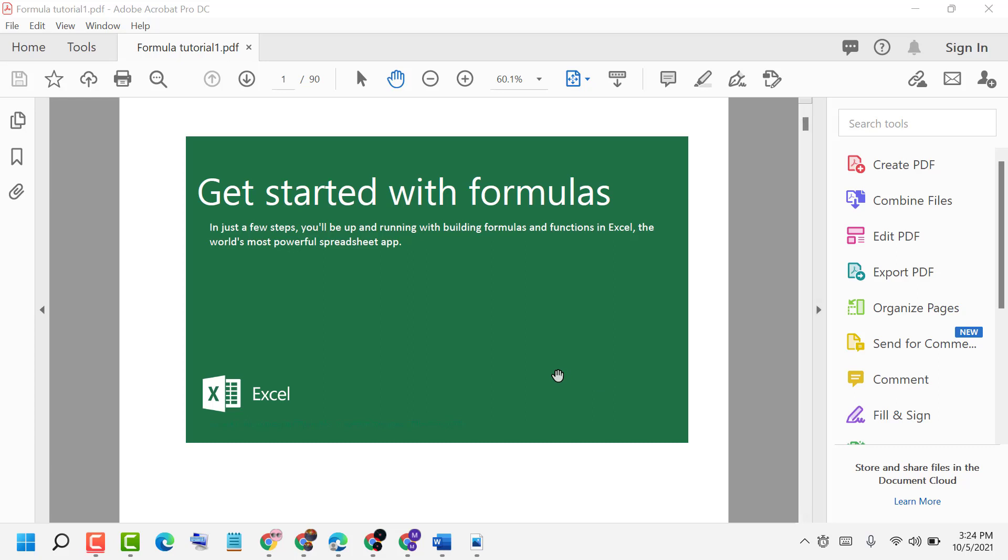Hello friends, in this video I will show you how to delete some pages in a PDF file. First, open your PDF file in Adobe Acrobat, then click on Tools.